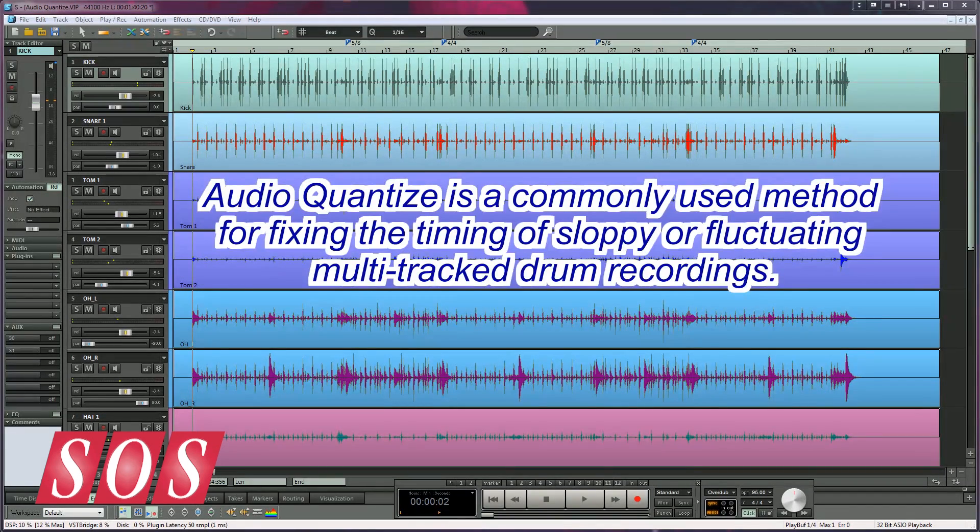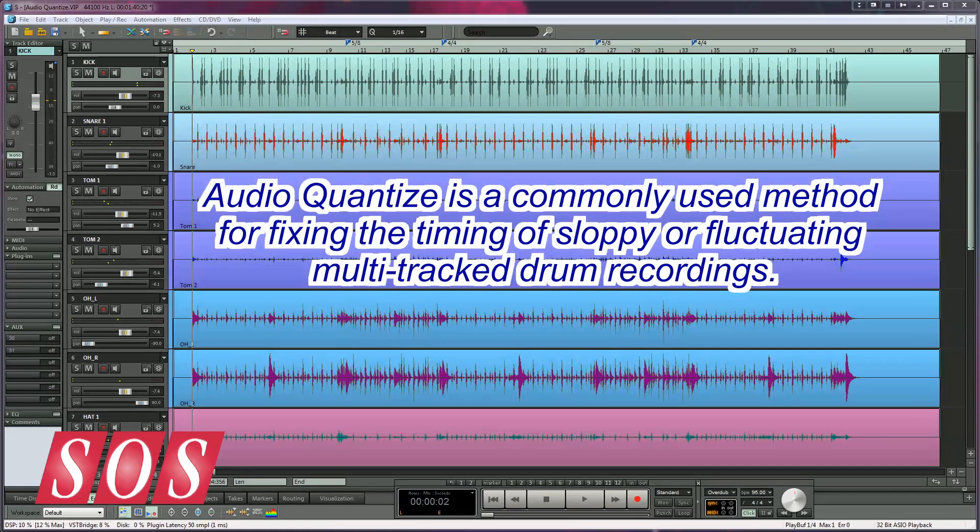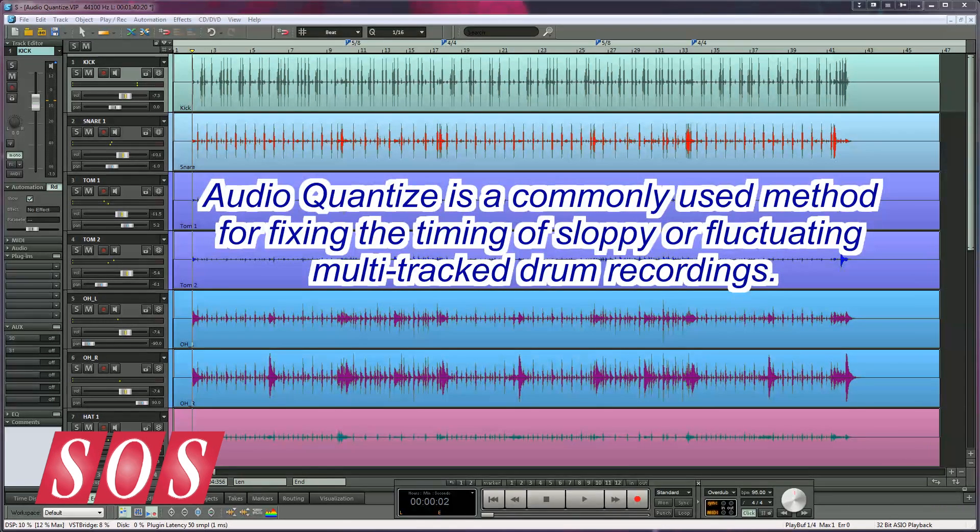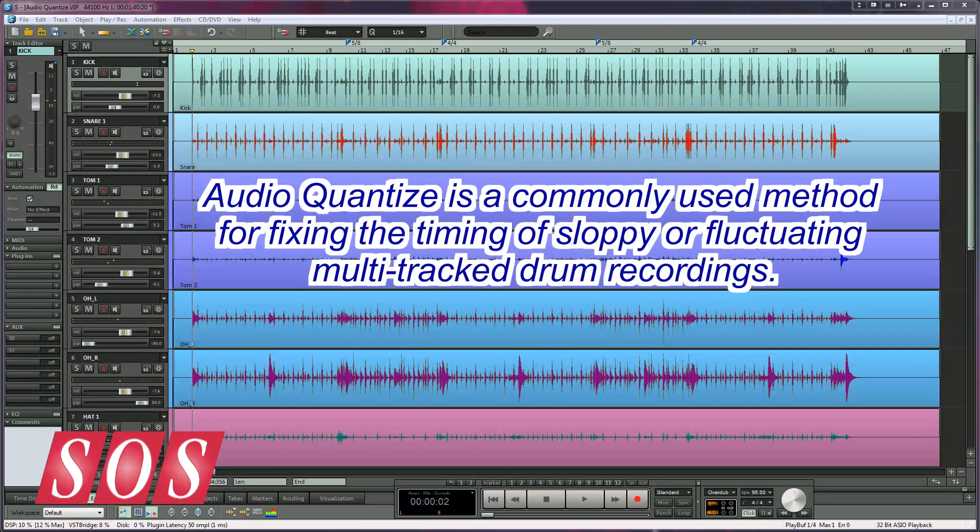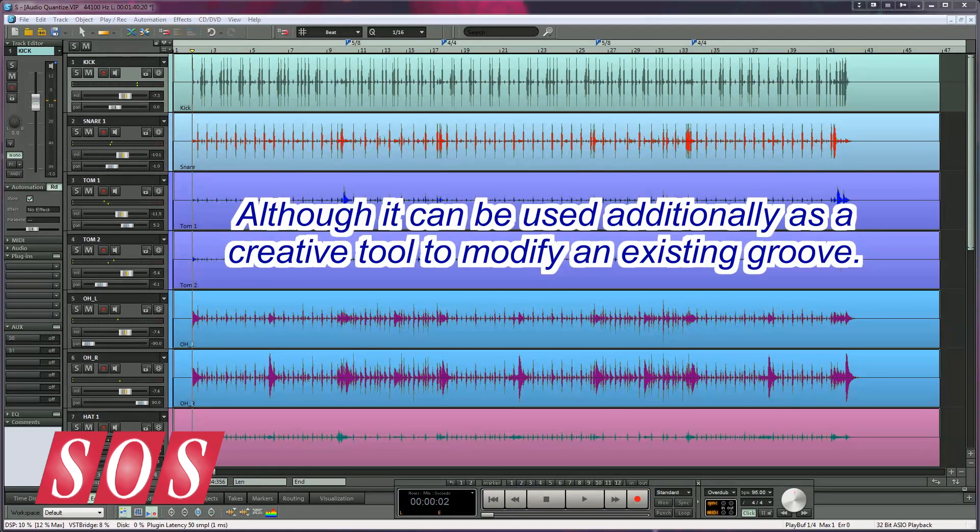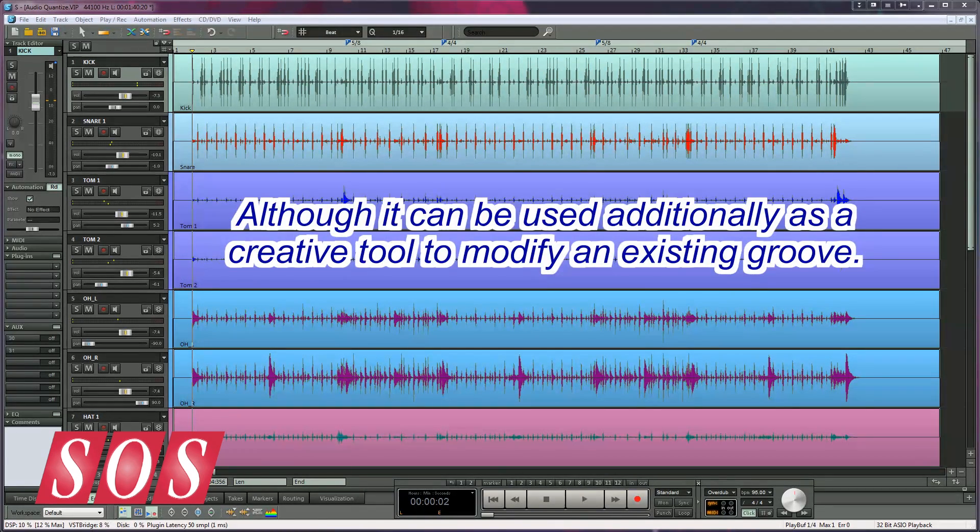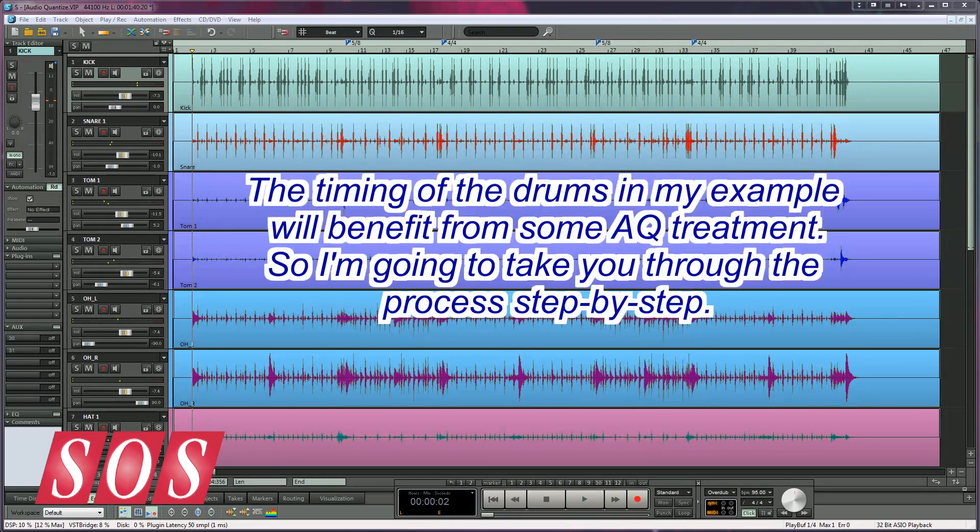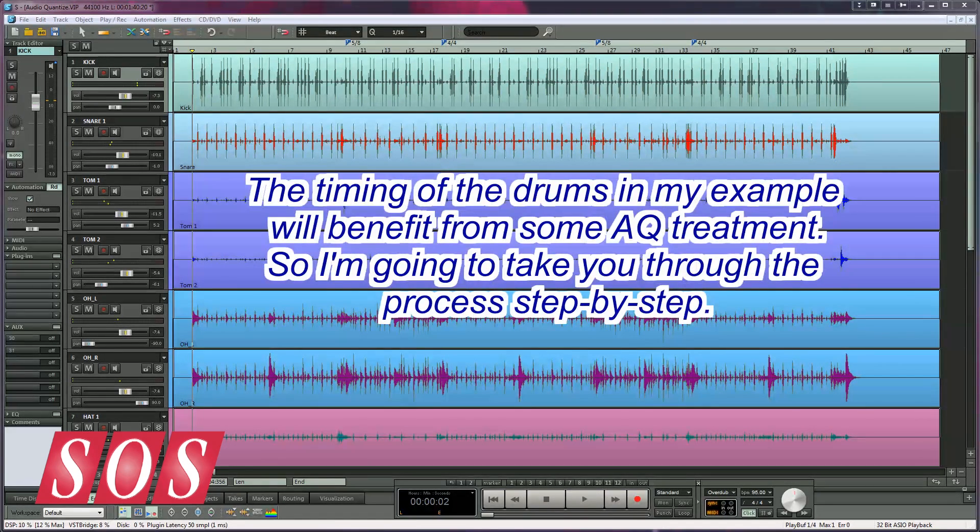Audio Quantize is a commonly used method for fixing the timing of sloppy or fluctuating multitracked drum recordings, although it can also be used as a creative tool to modify an existing groove. The timing of the drums in my example will benefit from some AQ treatment.